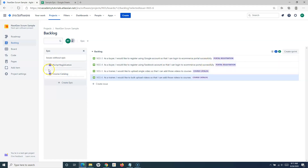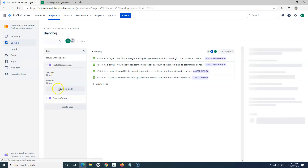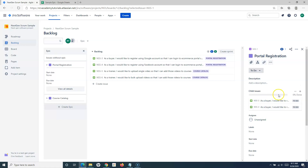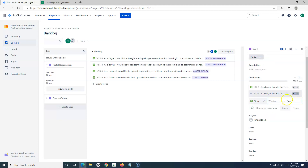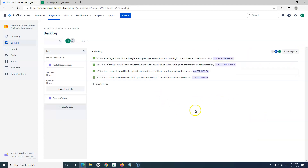If I view the details of a particular epic, I can see the child issues within it. If I want to add more issues, I can click the plus sign within the epic and add more — task, bug, or story. That's all you need to do to create a backlog in any Jira project. That's all for this tutorial — hope you liked it, thank you very much for watching.